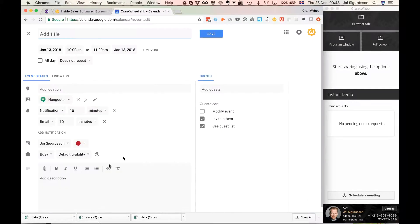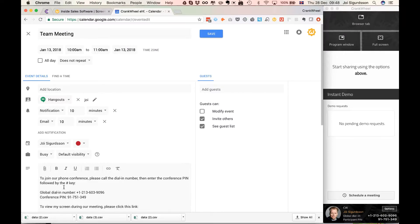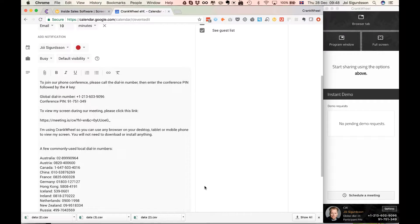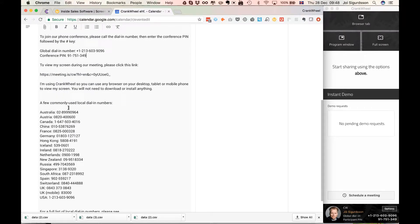I create an event and I can give it the same name if I like, team meeting. And in here in the description I paste the block of text that I had from Crankwheel. You'll see it has a link here to view the screen share. It also has the details on how to phone into the phone conference.